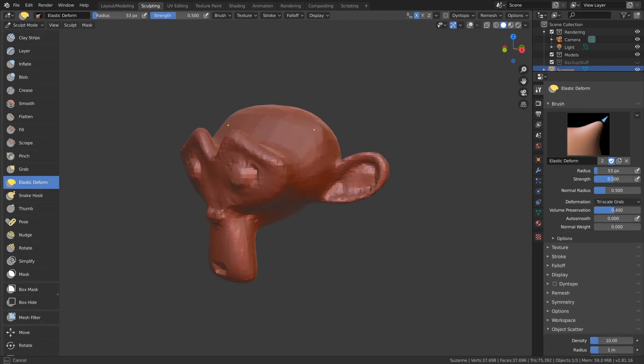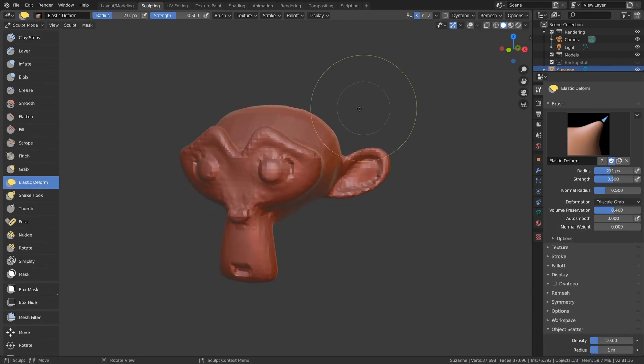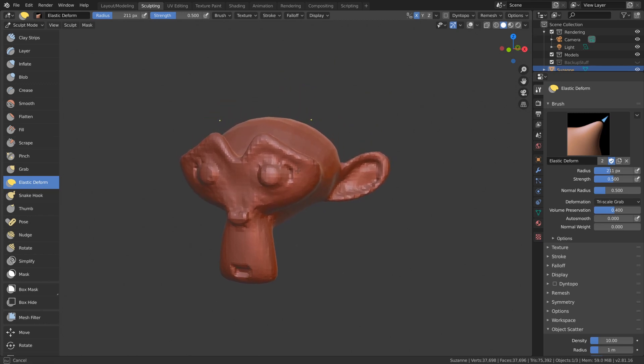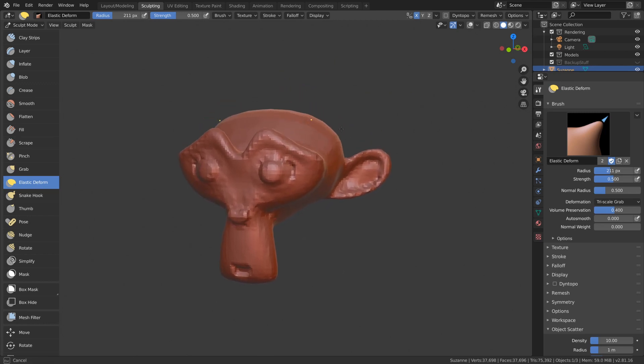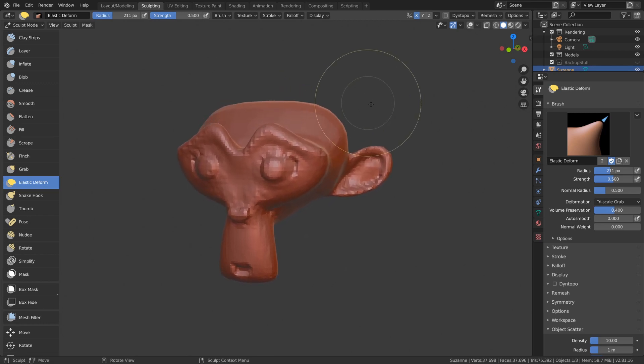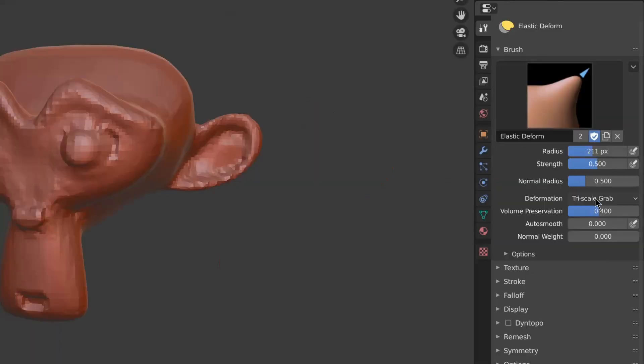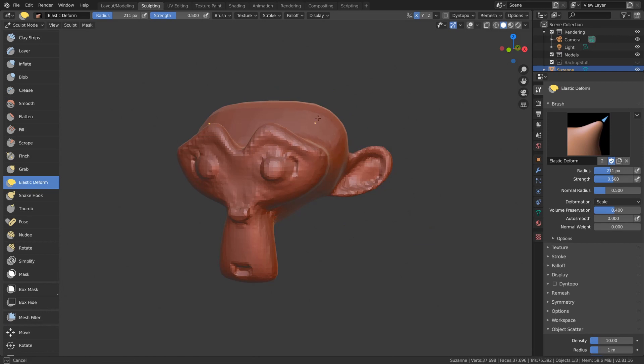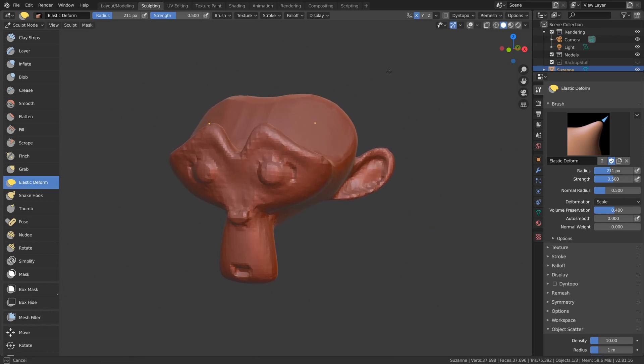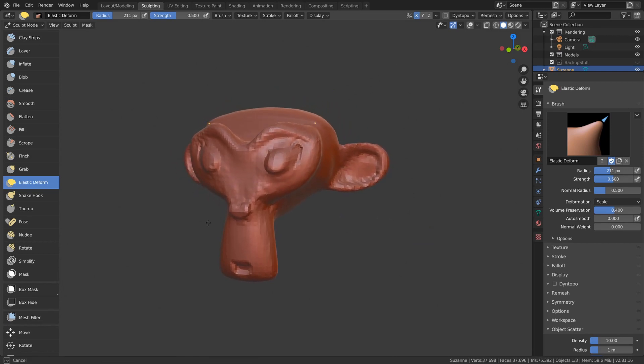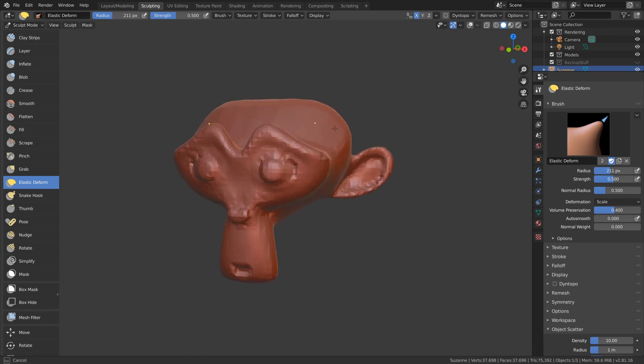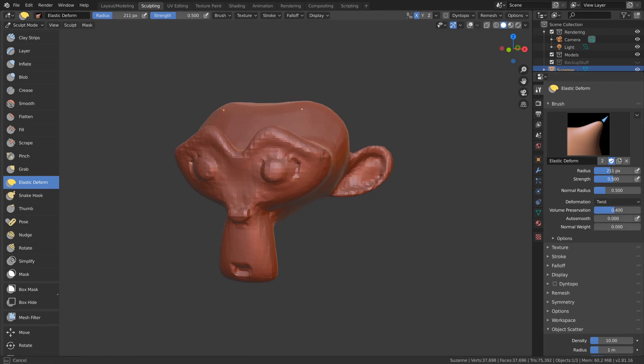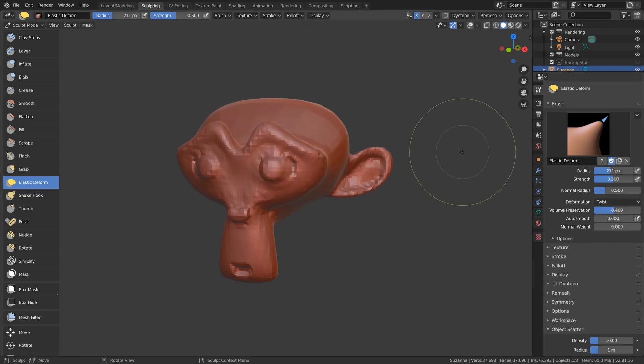Next we have the elastic deformed brush, which is similar to a tool that Disney used. It creates effects similar to the grab brush or the scale brush based off your setting here. It preserves the volume, so it makes a stretchy effect if you move stuff around over the whole model.